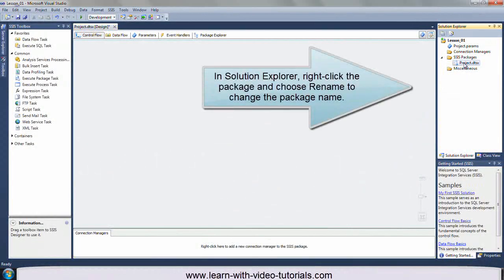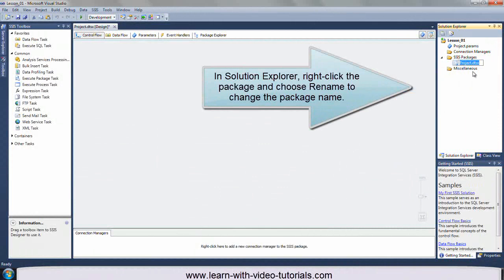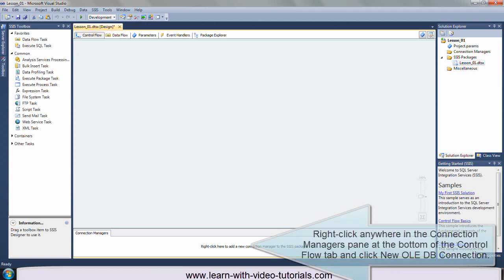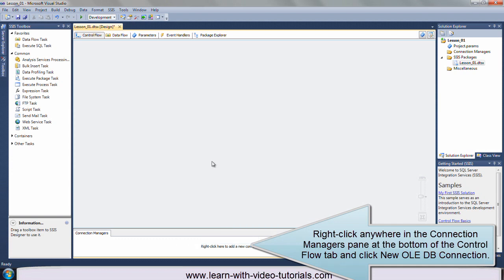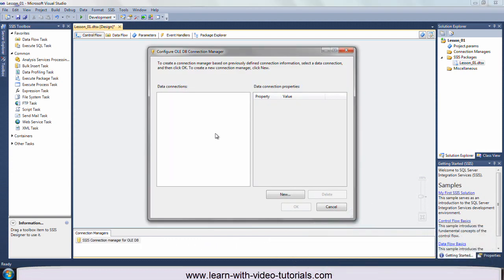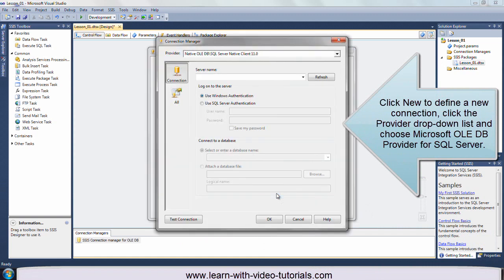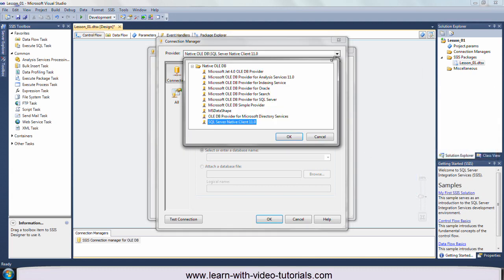In Solution Explorer, right-click the package and choose Rename to change the package name. Right-click anywhere in the Connection Managers pane at the bottom of the Control Flow tab and click New OLEDB Connection. Click New to define a new connection. Click the Provider drop-down list and choose Microsoft OLEDB Provider for SQL Server.